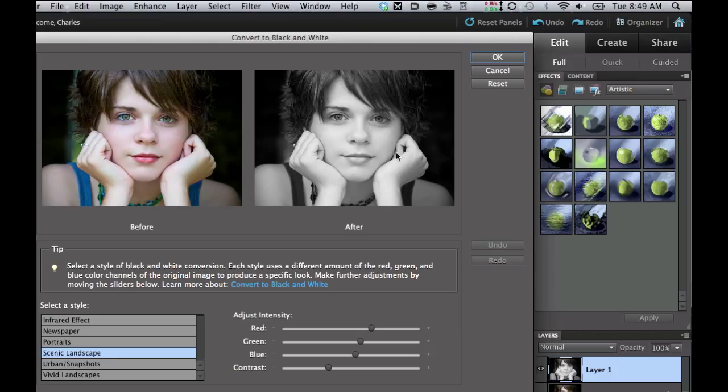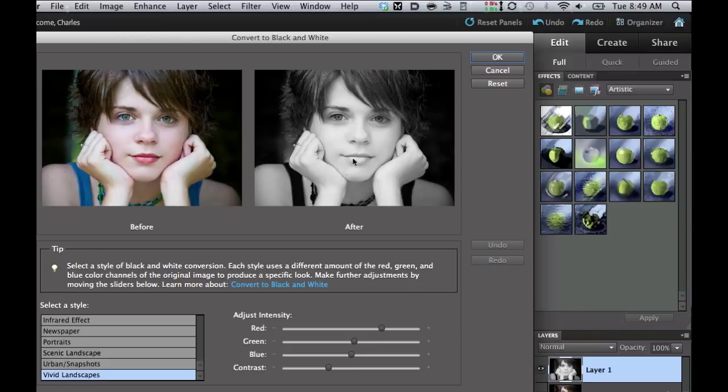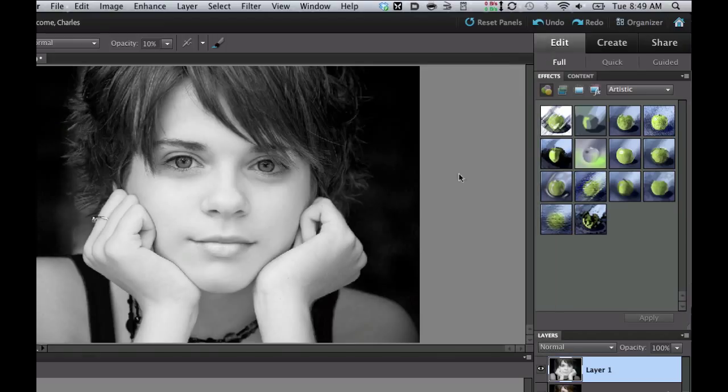Now this is a nice picture, but to give it that ghostly effect, I'm going to pick Vivid Landscapes, kind of a little bit more eerie look to it. I'm going to go ahead and say OK, and there we have it, a black and white.